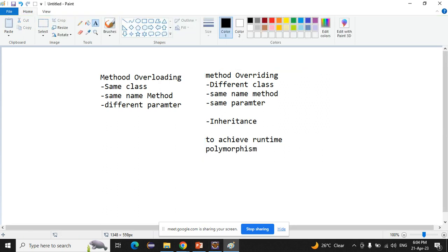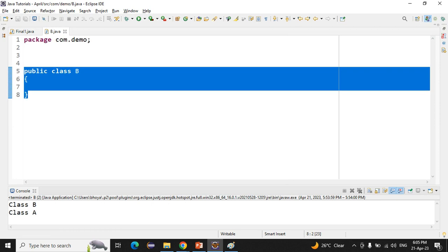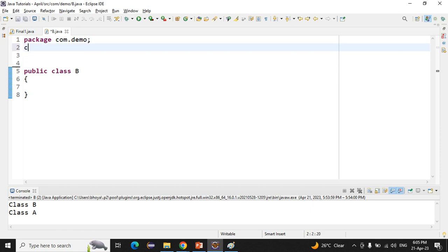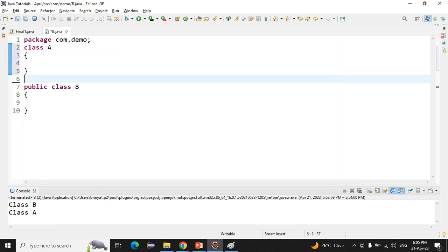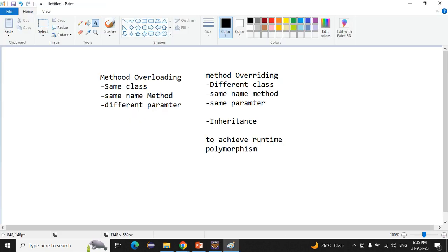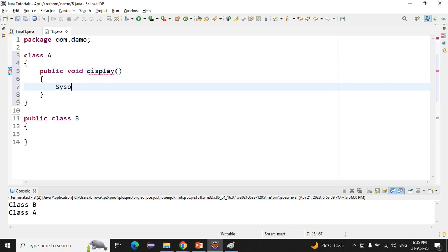Now we will try to achieve this. We need to create two different classes. I already have a class B declared, so now I am declaring another class — class A. Now we have two classes: class A and class B. We have to declare the same name method in both, so I'm writing: public void display.